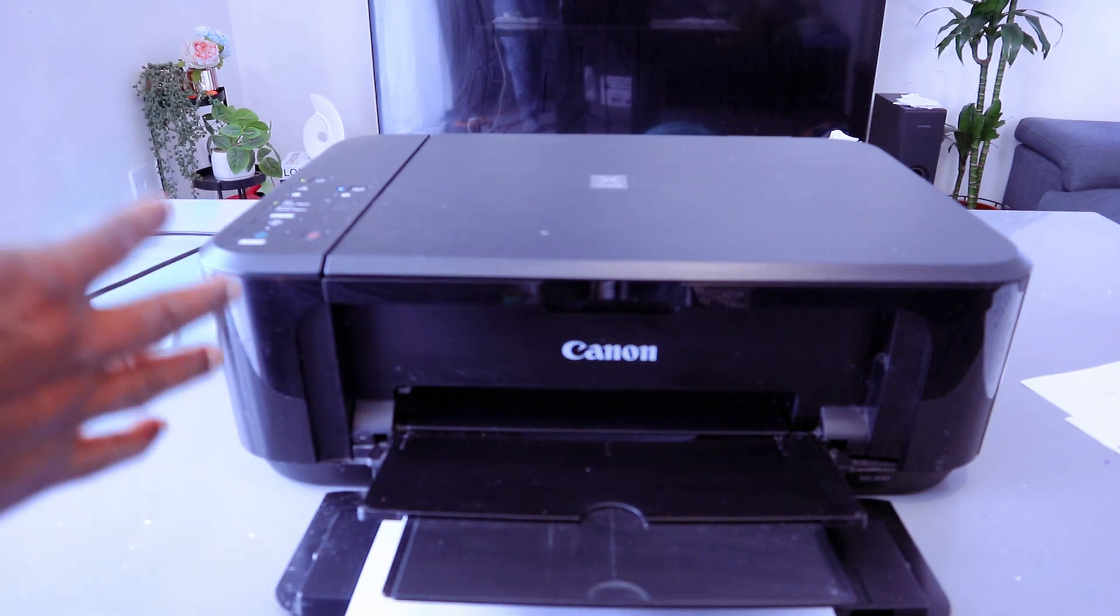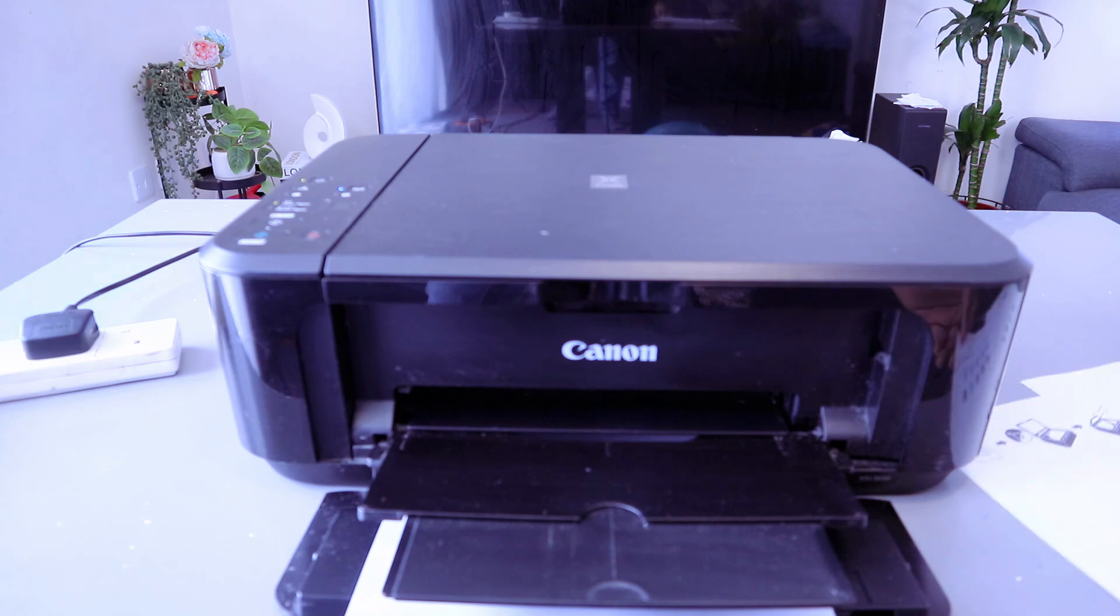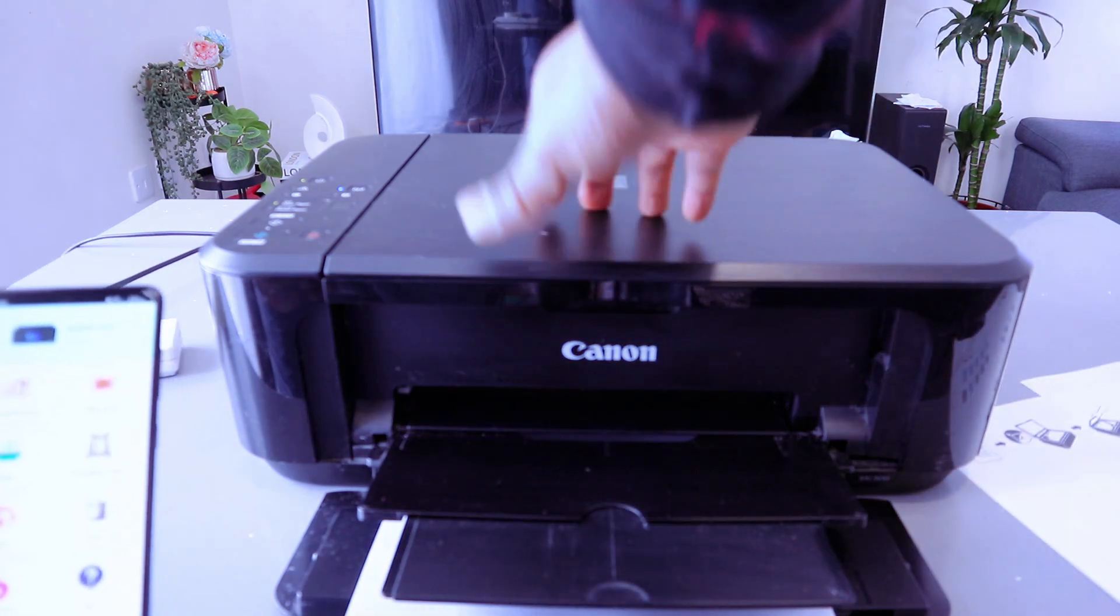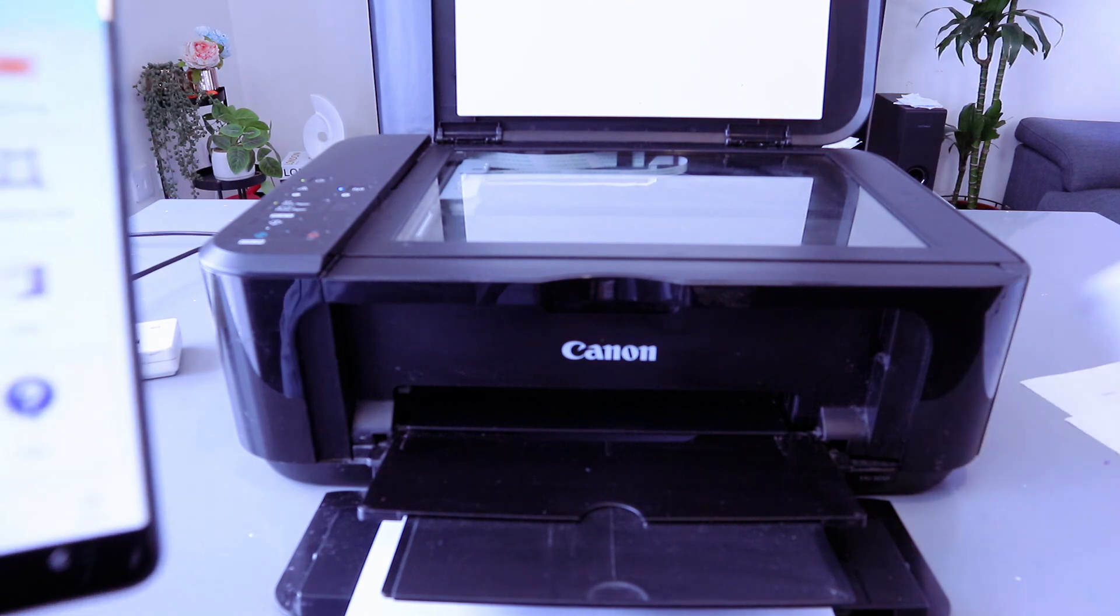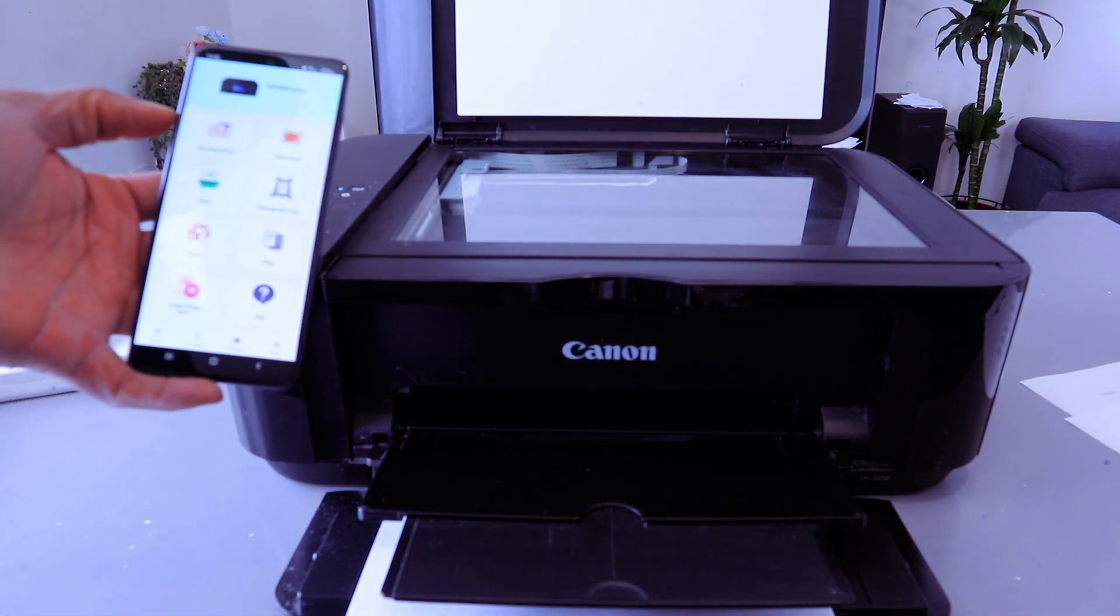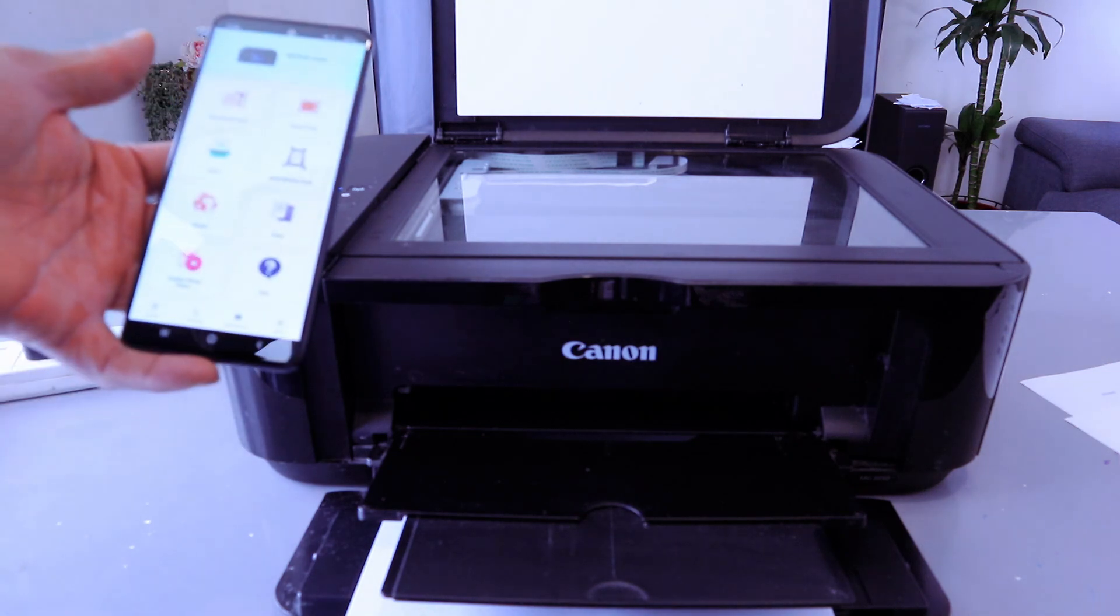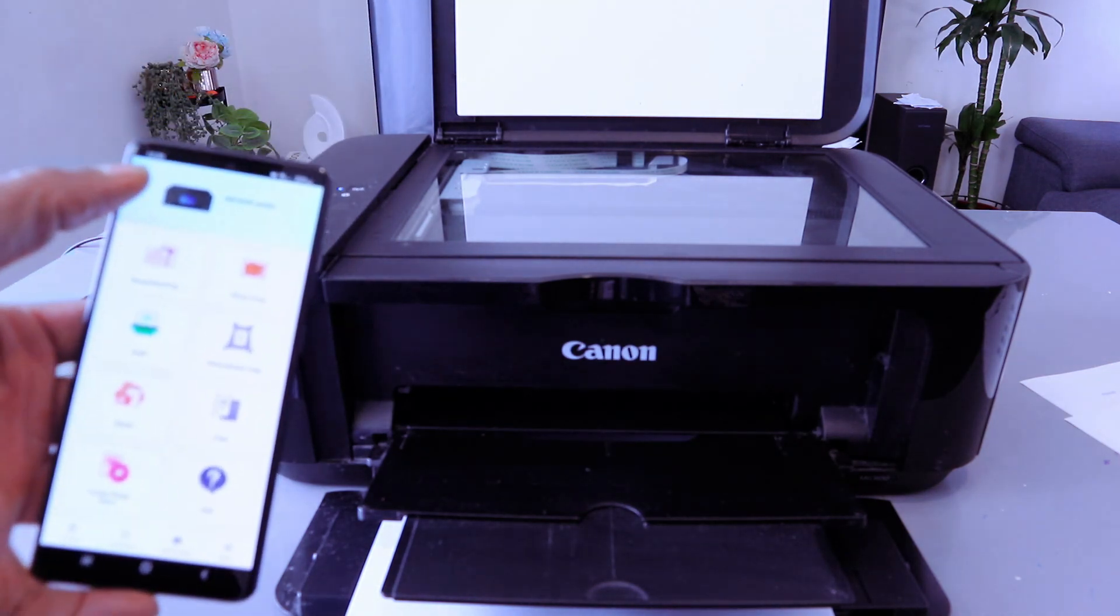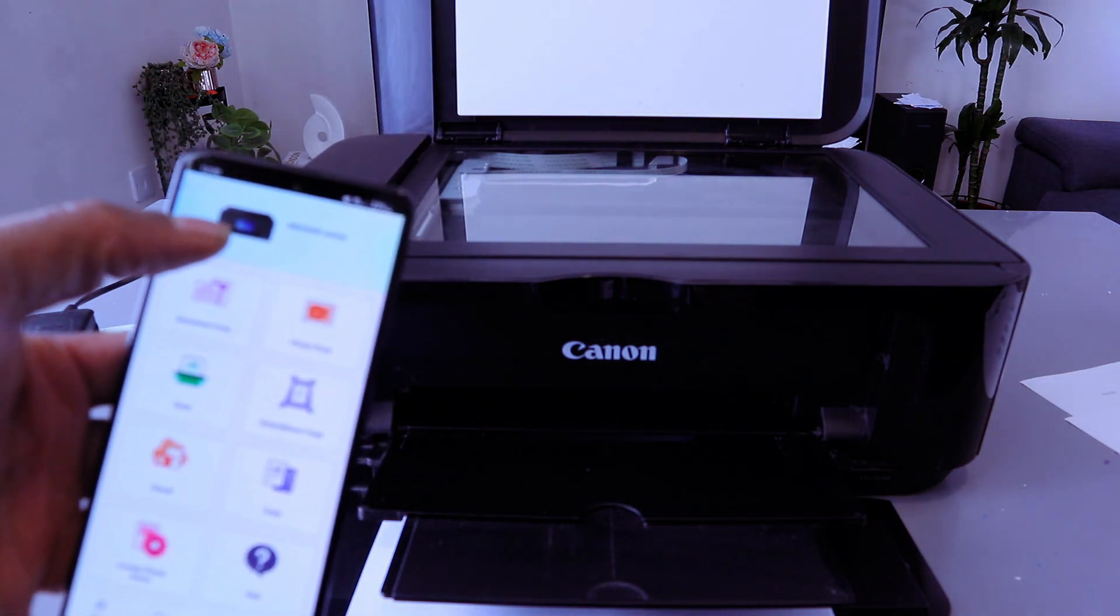Hey guys, this is Canon Pixma MG3650 3600 series. I want to show you how to scan a document with this printer to your mobile phone. First of all, you need to make sure the printer and mobile device are connected together via Wi-Fi network, Wi-Fi Direct, or with USB cable. This printer and mobile phone are connected via Wi-Fi network and the printer is ready.